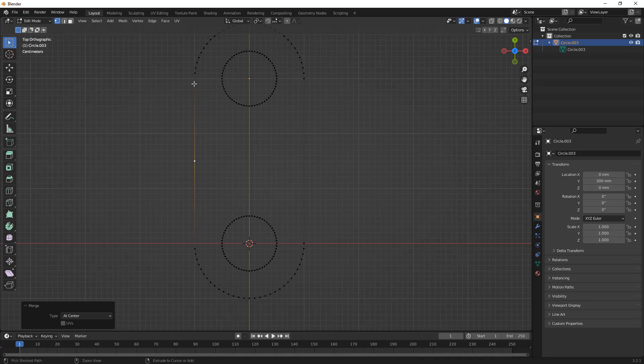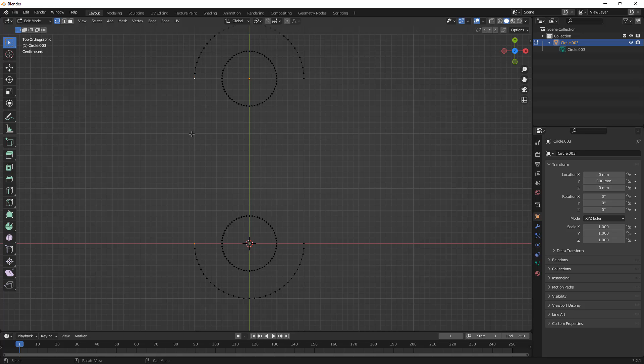But ultimately what it's going to do is it's going to create an extra crease in the model there. So, I think it's important that we do use Ctrl and J when we're trying to combine all these circles together, and then we're at the edit mode vertex level. We use F for fill.